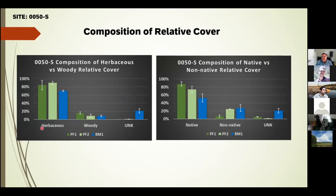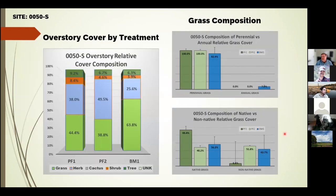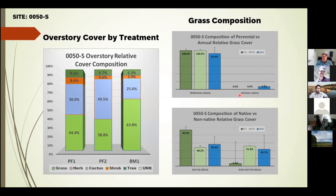Relative cover broken down between herbaceous and woody between treatment sites — prescribed fire and brush management — showed more herbaceous in the prescribed fire site. Woody cover was pretty similar. For native versus non-native, a similar trend was found. Overstory cover by treatment showed more grass cover in the brush management than the prescribed fire site. Looking at perennial versus annual grass, this particular site was almost all perennial grasses. One of the prescribed fire sites had over 90% native grass compared to others, which were more variable.